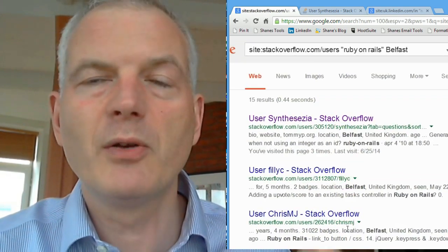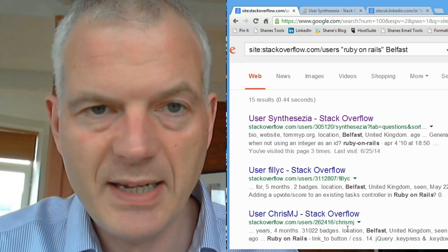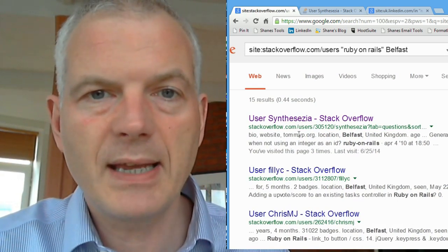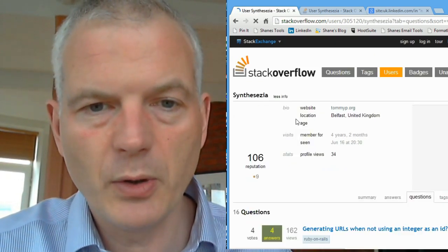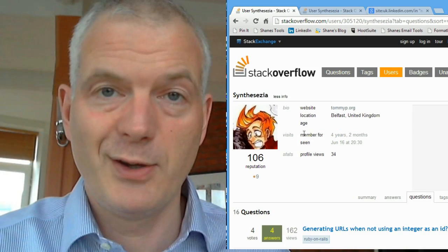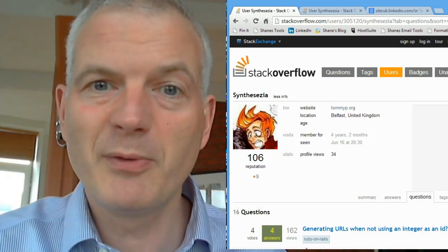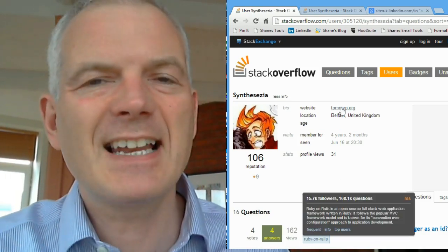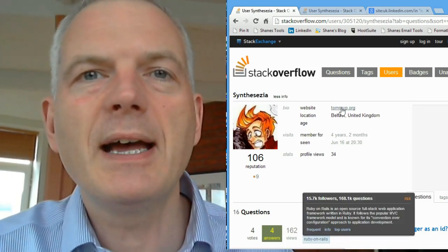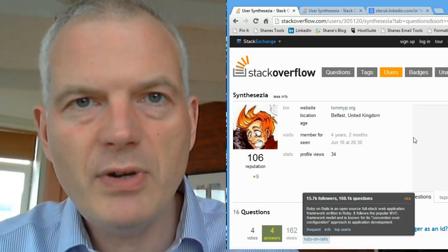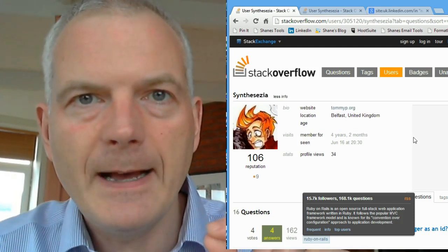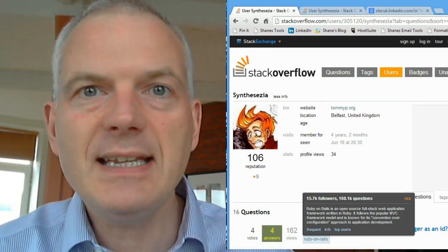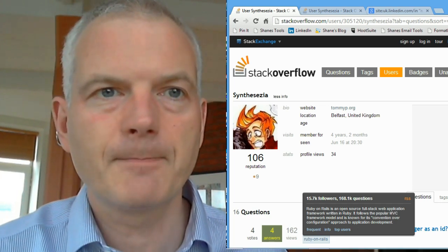I mentioned Ruby on Rails, I mentioned Belfast. Let's have a look and see what we get. Click on the first profile — lo and behold, it's somebody who's talking about Ruby on Rails, is in Belfast, and I've even got their website. It's an absolutely super way of being able to get really fast access to detailed and quality information on the internet.